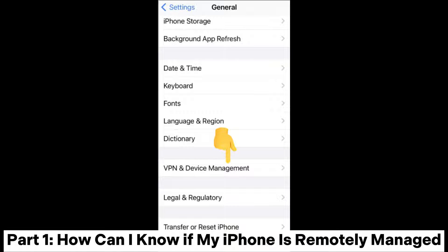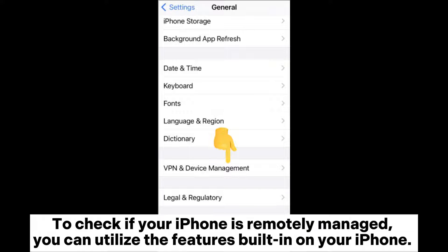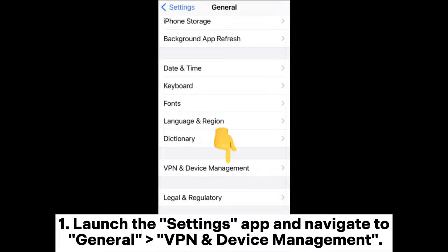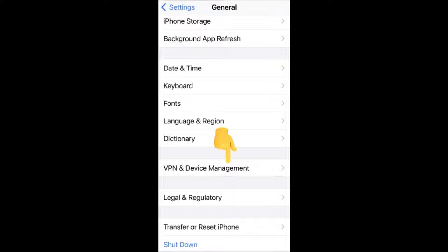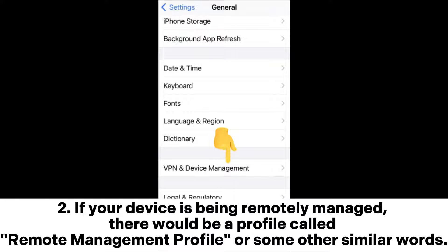Part 1: How can I know if my iPhone is remotely managed? To check if your iPhone is remotely managed, you can utilize the features built in on your iPhone. Launch the Settings app and navigate to General, VPN and Device Management. If your device is being remotely managed, there would be a profile called Remote Management Profile or some other similar words.